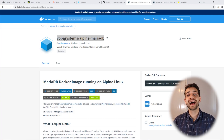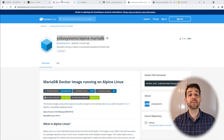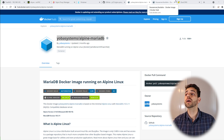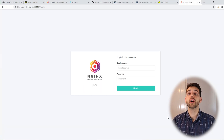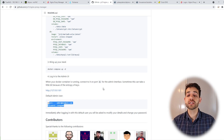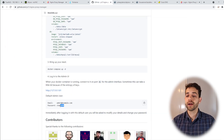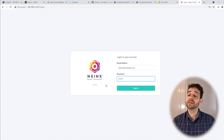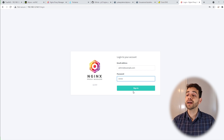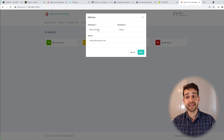Now we need to access our proxy manager website. As mentioned, we use port 81, so we type the same IP address plus port 81. The first time you open it, a login screen appears. To find the default credentials, go back to the proxy manager documentation page — the default email and password are listed there. We copy and paste the email and password to avoid any mistakes, then click Sign In.